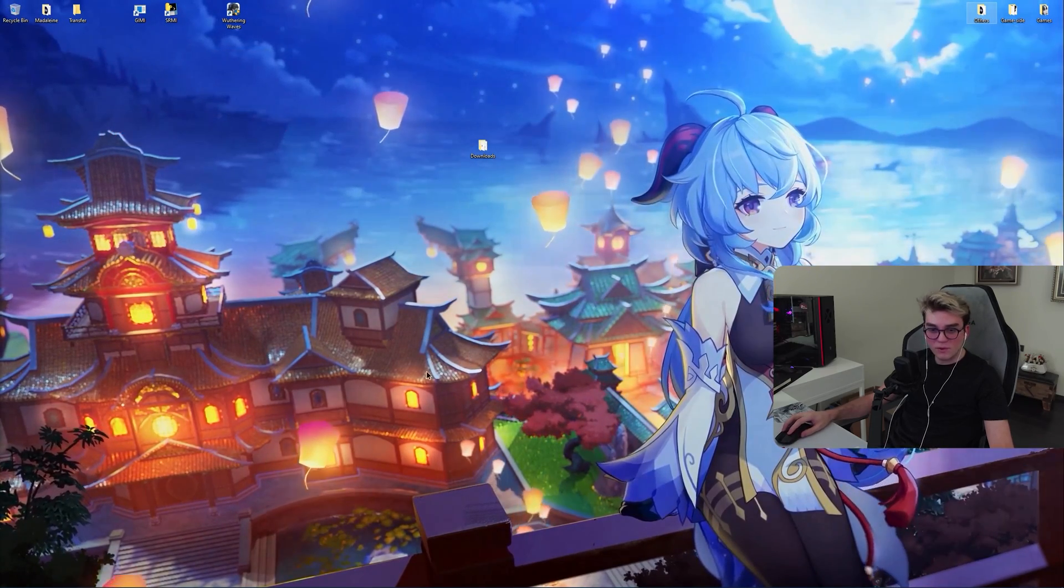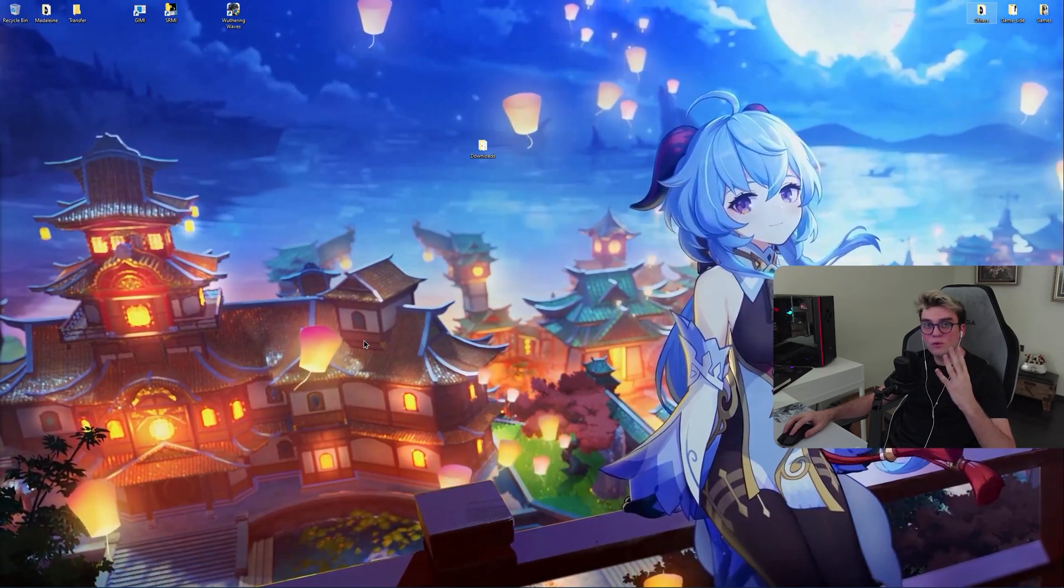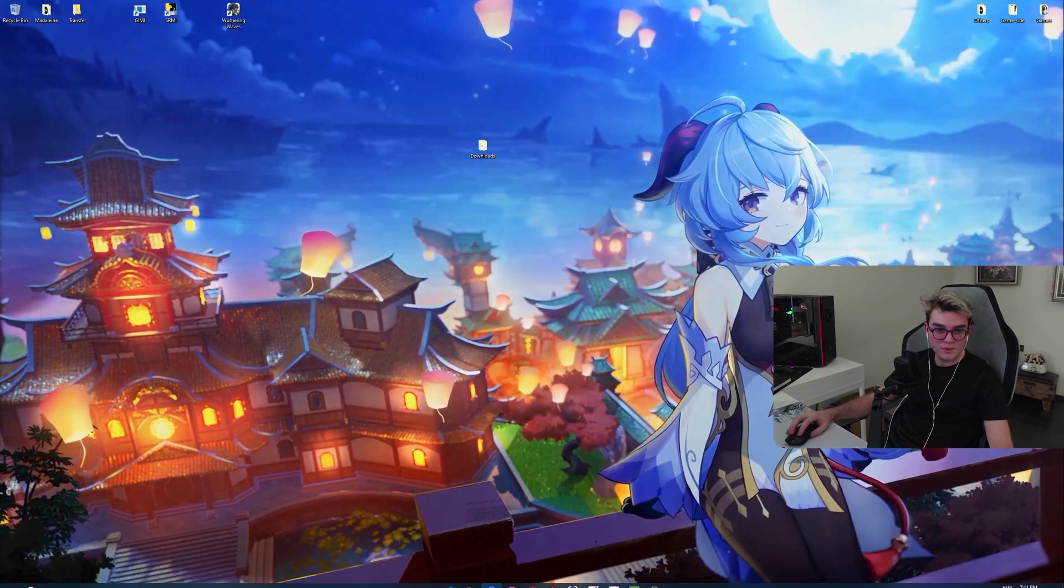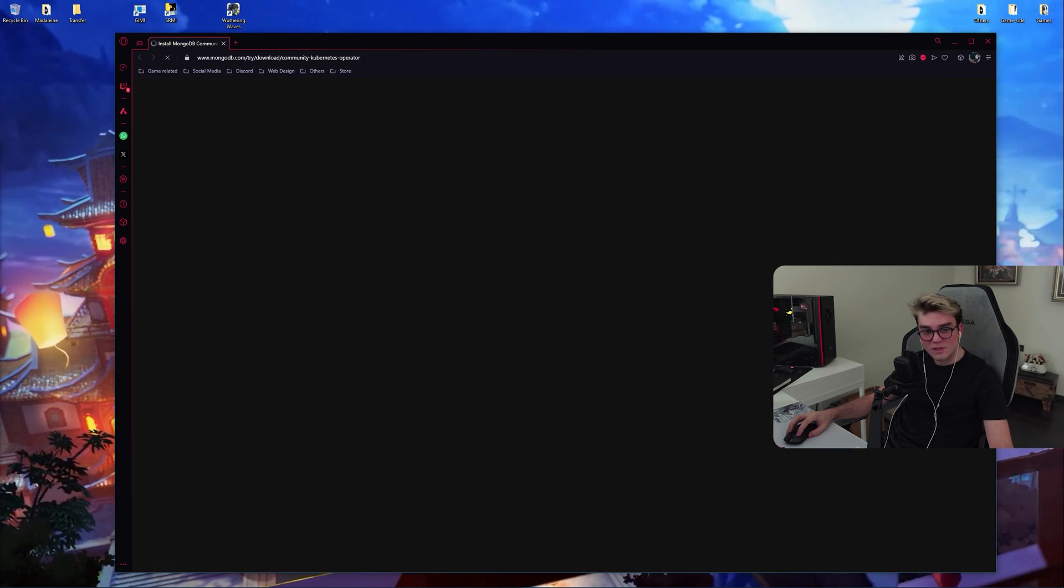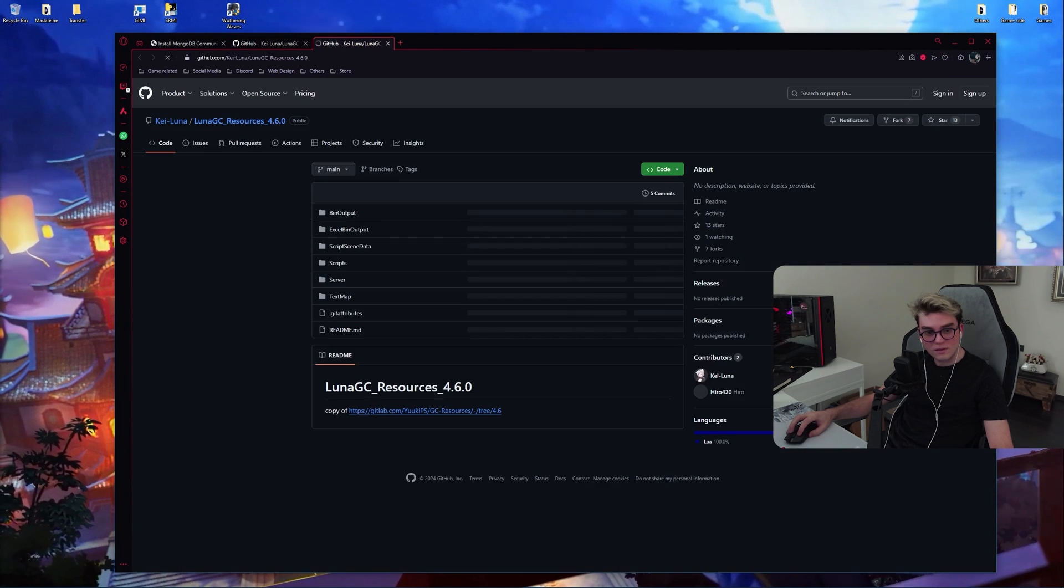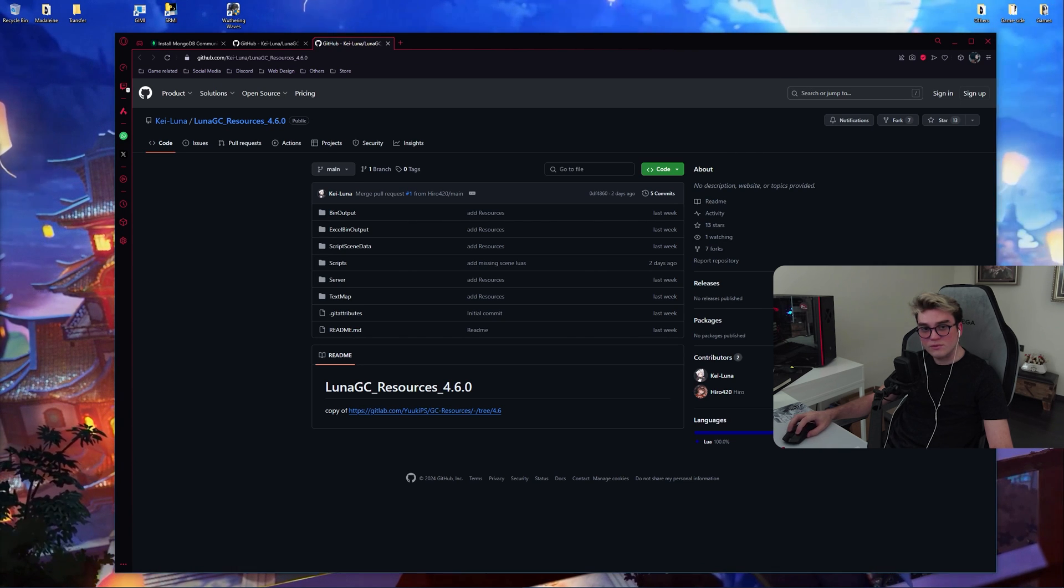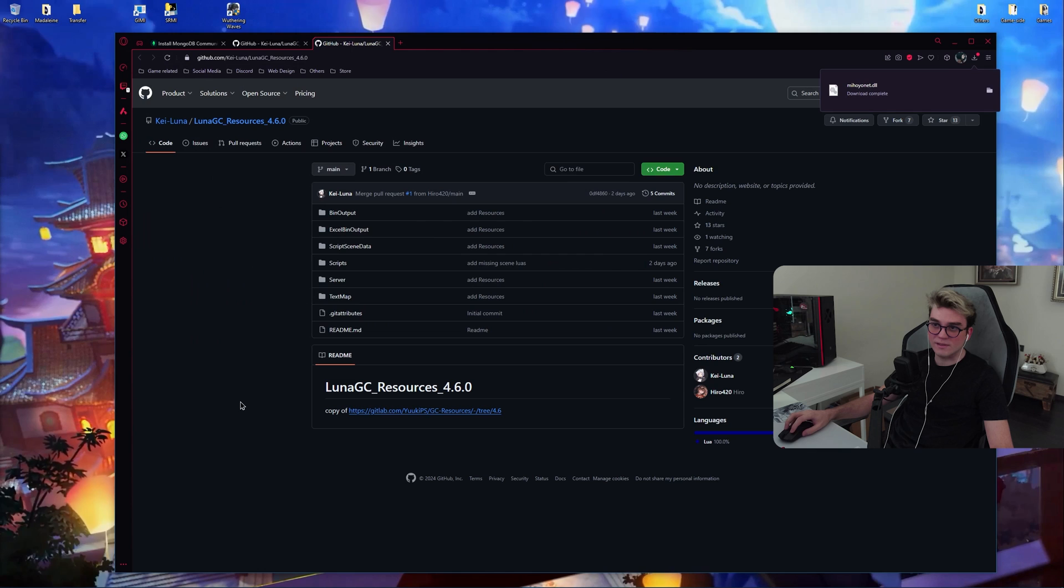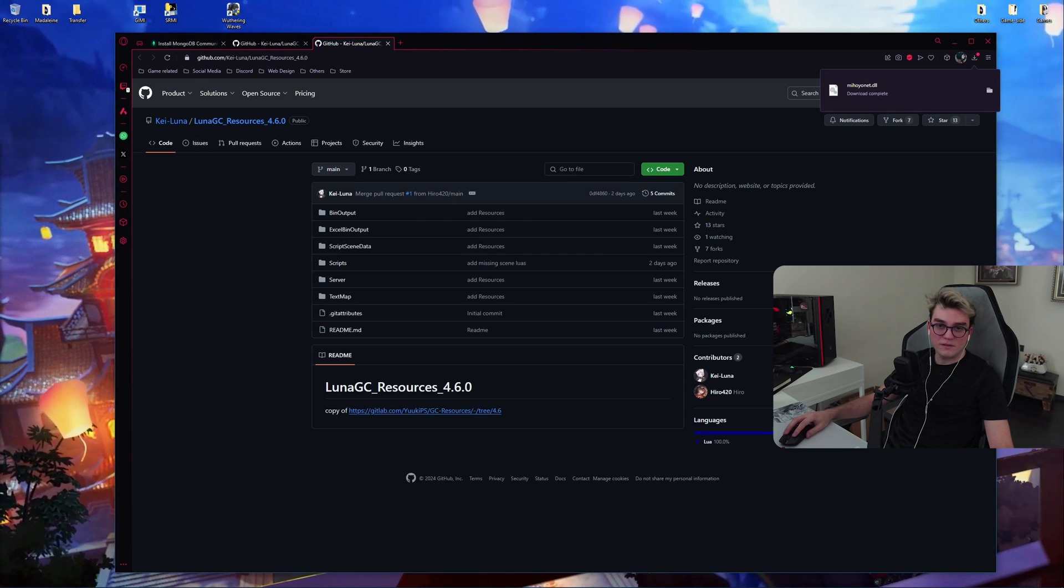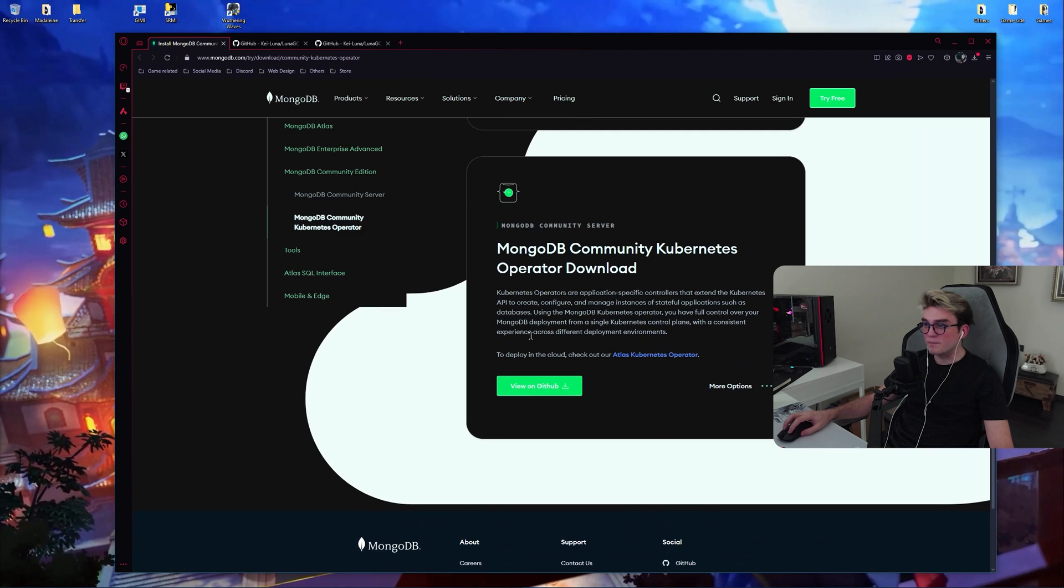Now first of all, down in the video description there will be four links. I want you to open them up. So the first one is MongoDB, Kayluna, Kayluna again. And the fourth link, it's going to start installing a file automatically.